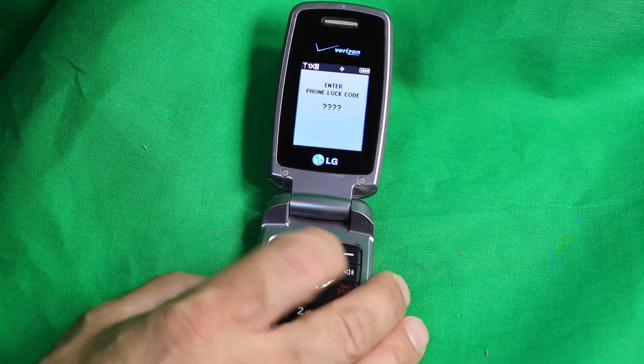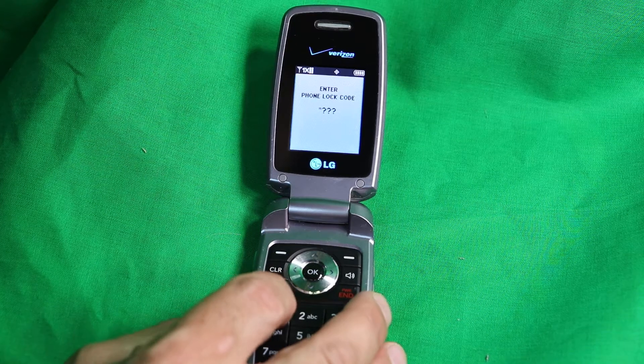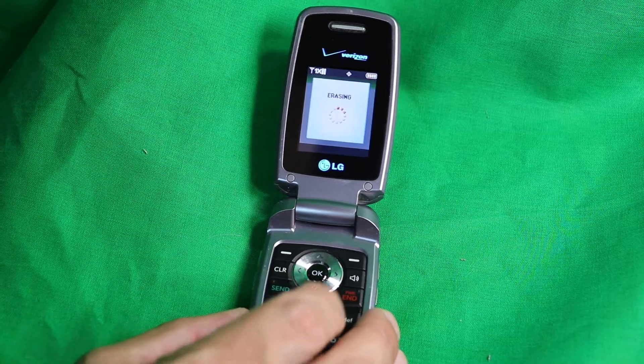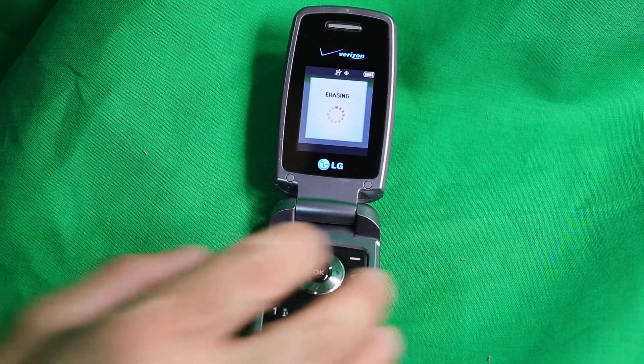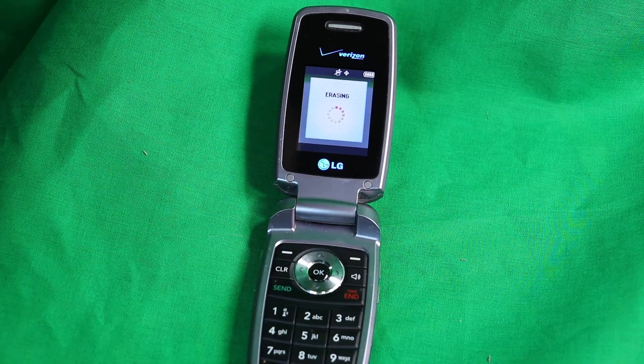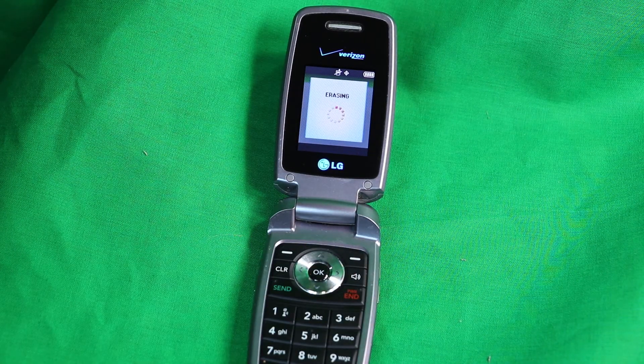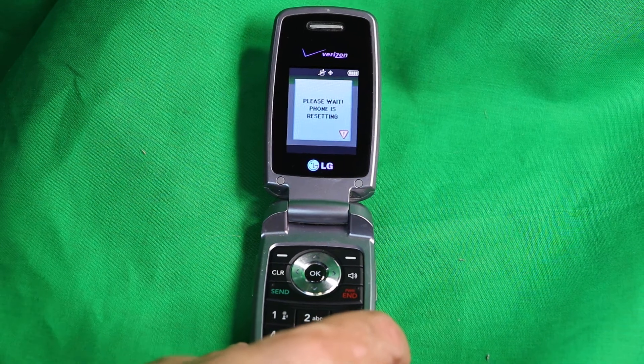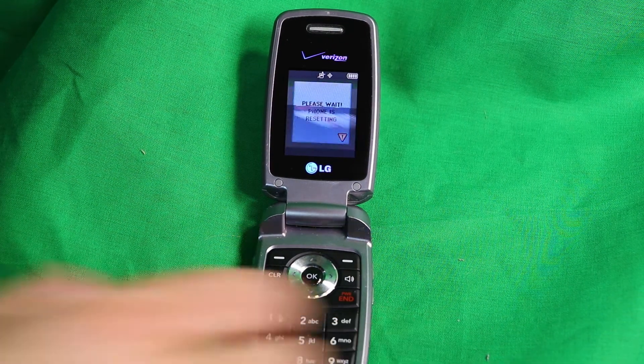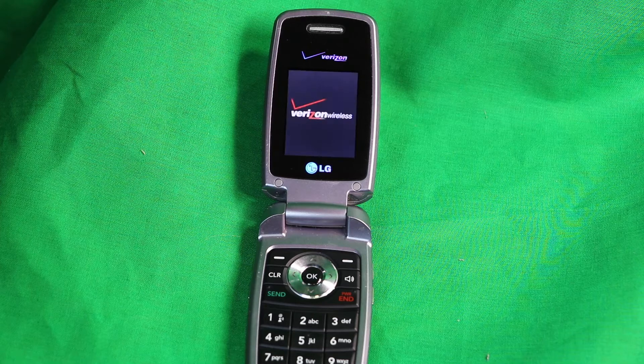Enter your code and it will erase everything. That is how you reset your LG VX5400. Thank you for watching.